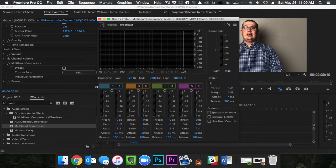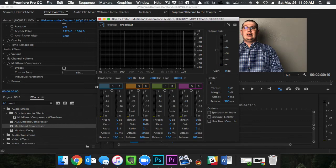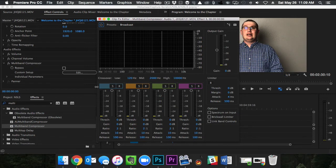Now this looks really confusing, really complex. We are not going to mess with 90% of this. We're only going to change two things after we set our preset.